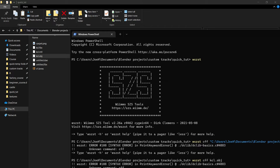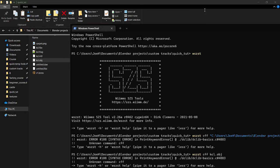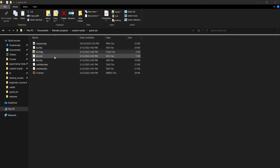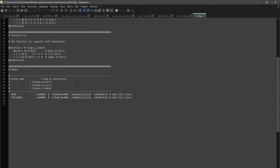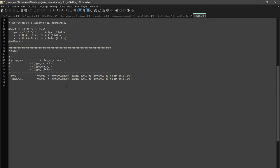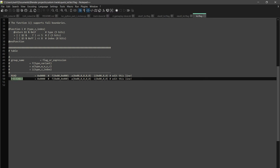And then we can do create flag file OBJ. So now we have a flag file. And if we go open this by notepad, we can see we have this road and the trickable, which we renamed there.